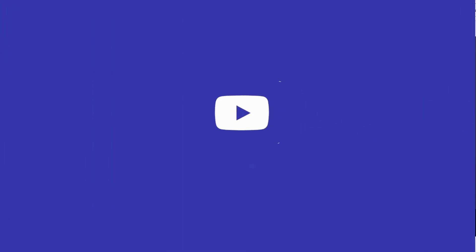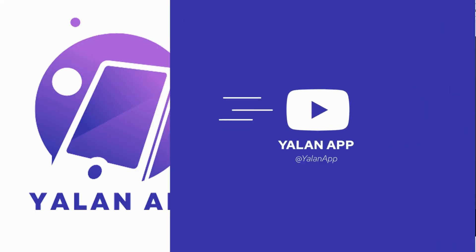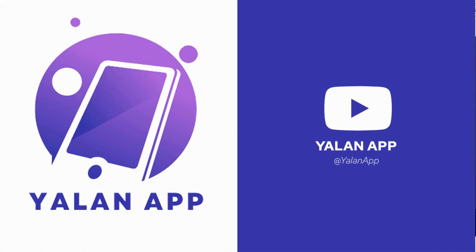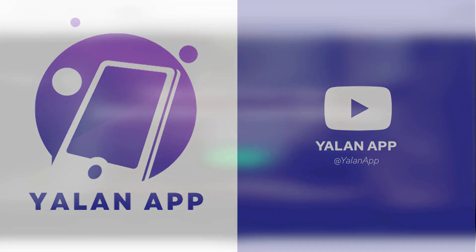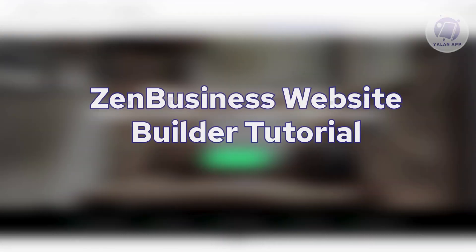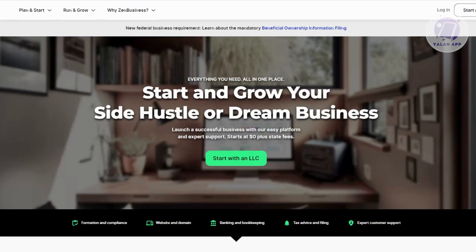Hey guys, welcome back to LenApp. For today's video, we are going to discuss with you Zen Business Website Builder Tutorial. So if you're interested, let's start the tutorial.